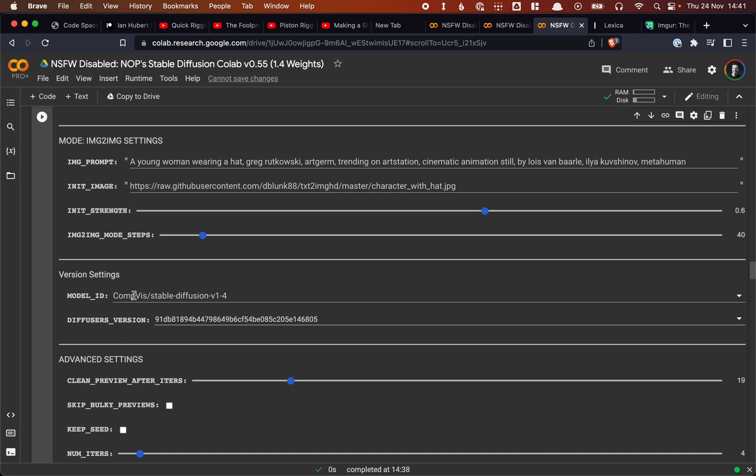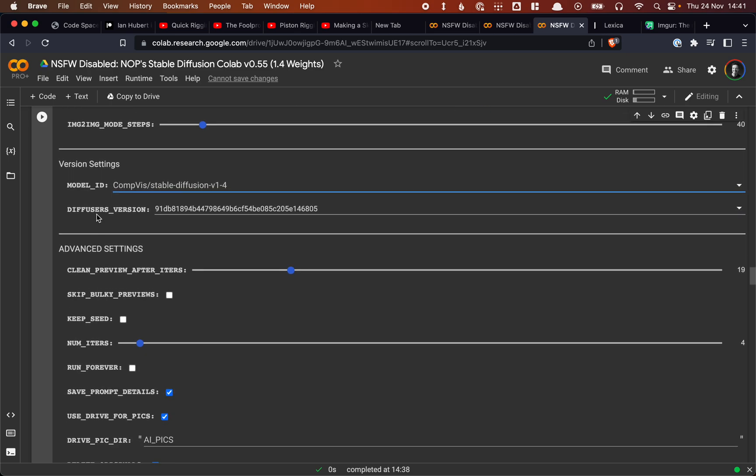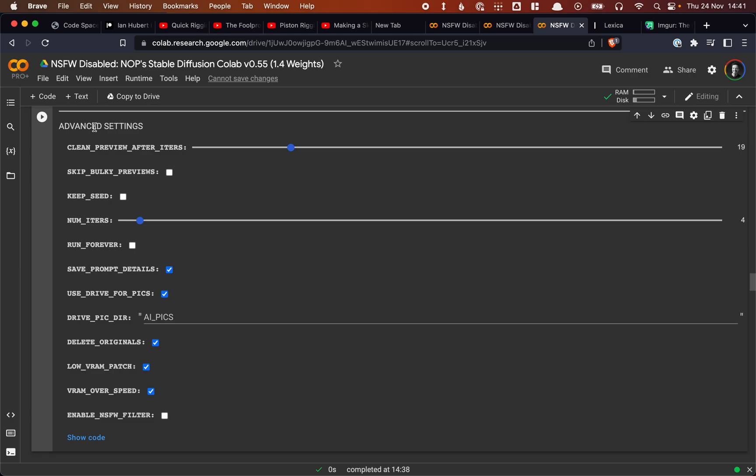This is what kind of model we're using, so the stable diffusion 1.4. And then one interesting thing that we have to have here in the last one is the number of iterations. Basically, how many images that we want to see. And this is set to four. So we get four images.